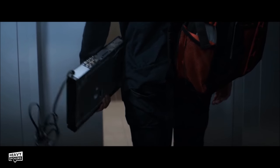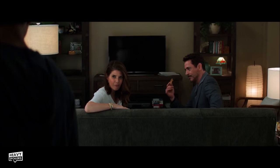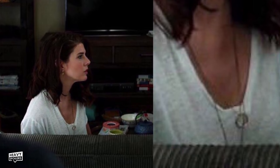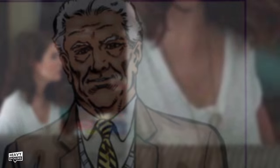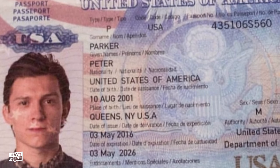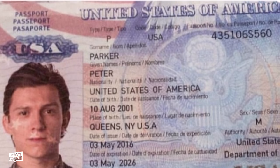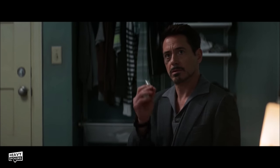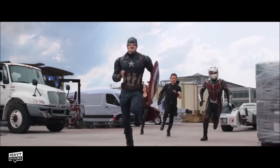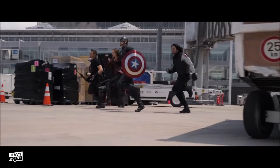Tony visits Peter Parker to recruit him, waiting with May for Peter to return from school. We can see May is wearing Ben's wedding ring around her neck — a tribute to the character who died before we ever met him in the MCU. Tony asks if Peter has a passport, and in Spider-Man: Homecoming we see the date on Peter's passport is May 3rd, 2016 — three days before the film's release, suggesting Tony pulled some strings to get him to the airport.